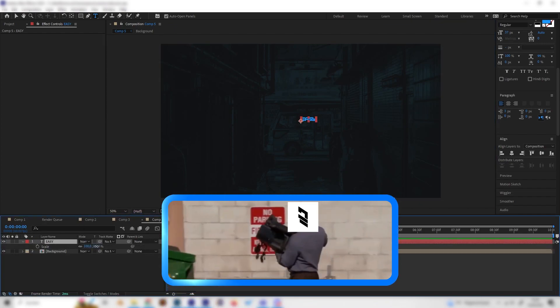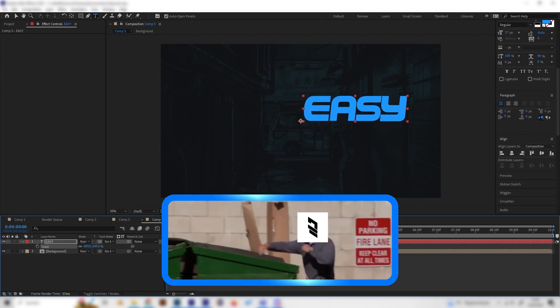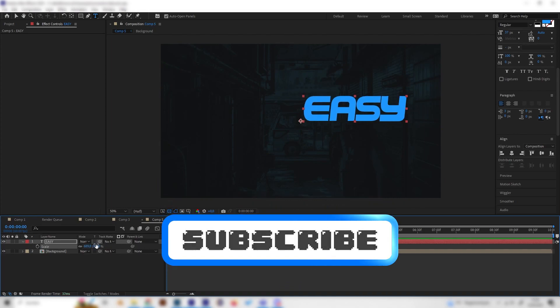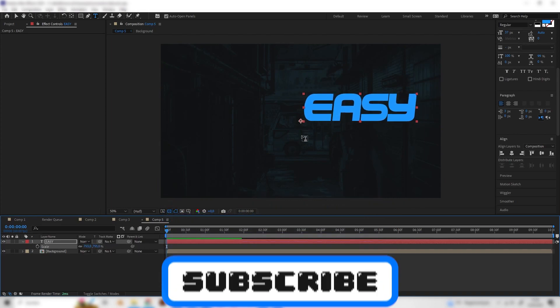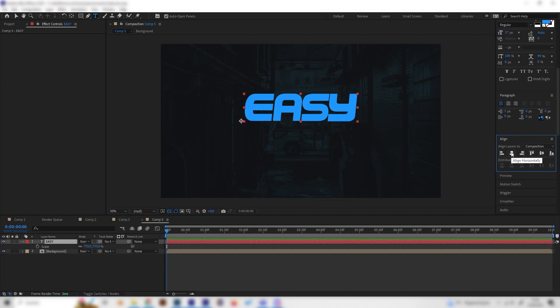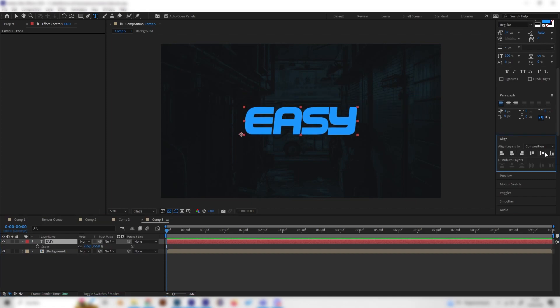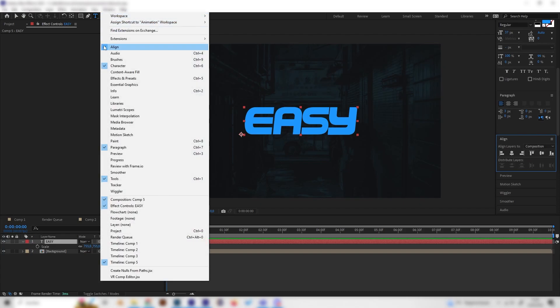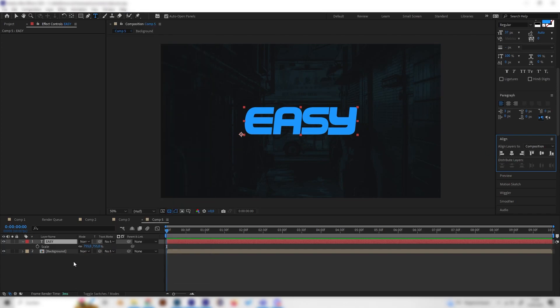Press S on the keyboard to scale this up and now we can go to the align tab on the right and just center it horizontally and vertically. If you can't see this tab you can just go to window and make sure the align tab is checked right here.